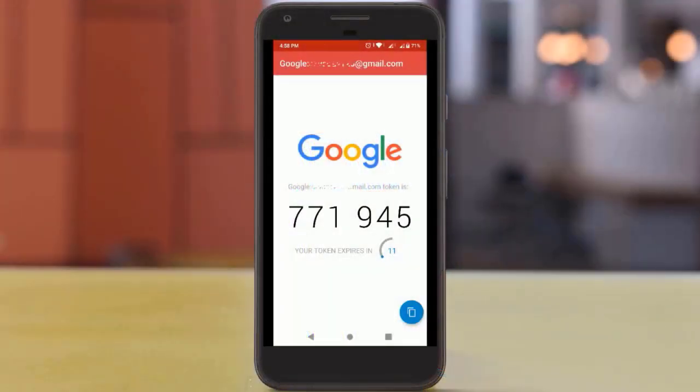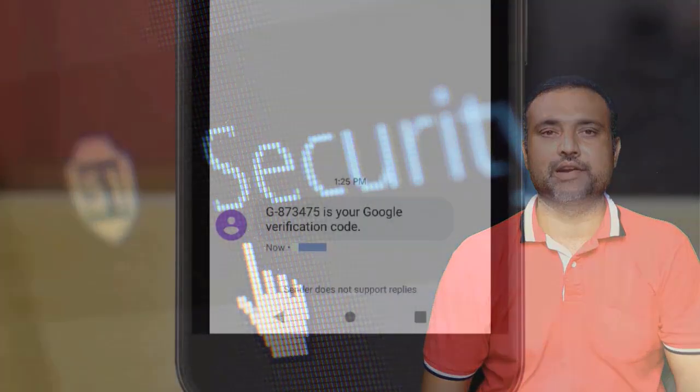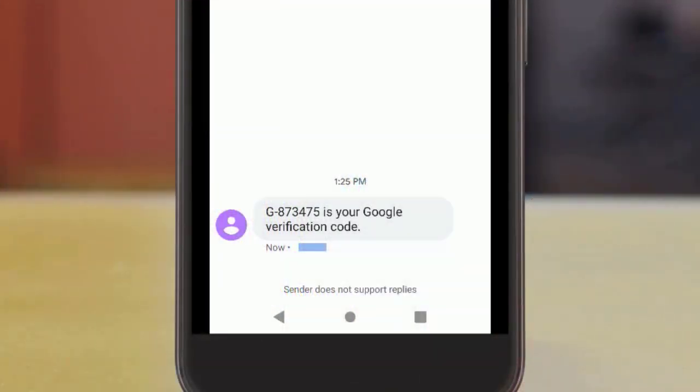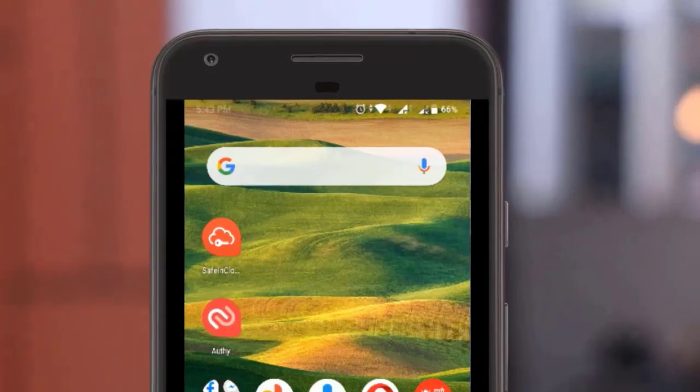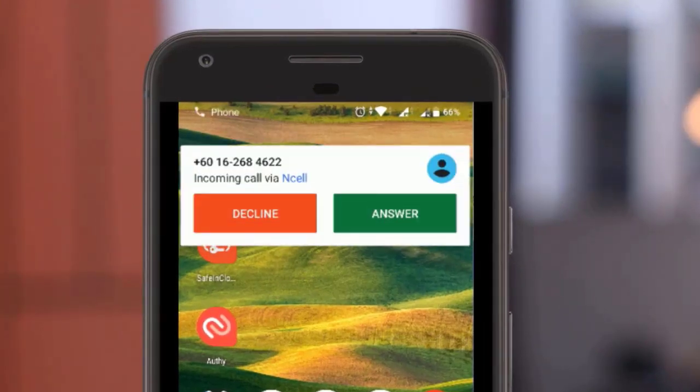So how it works: we use our email, a password, and a unique code that is generated on our mobile app, or we can receive our message via text message or via voice call. We'll be seeing all these steps one by one, so stay tuned and watch till the end of the video.